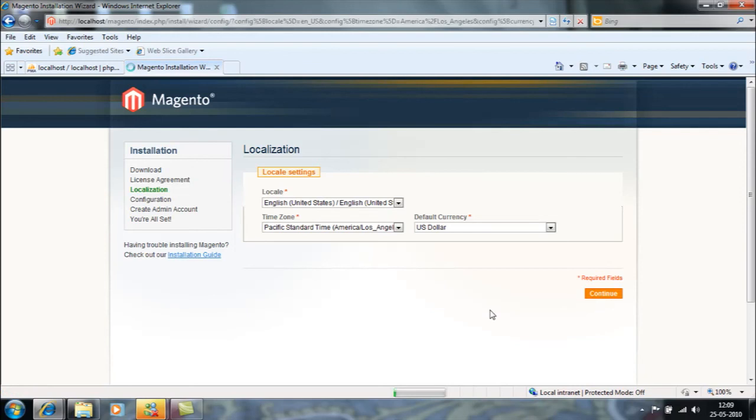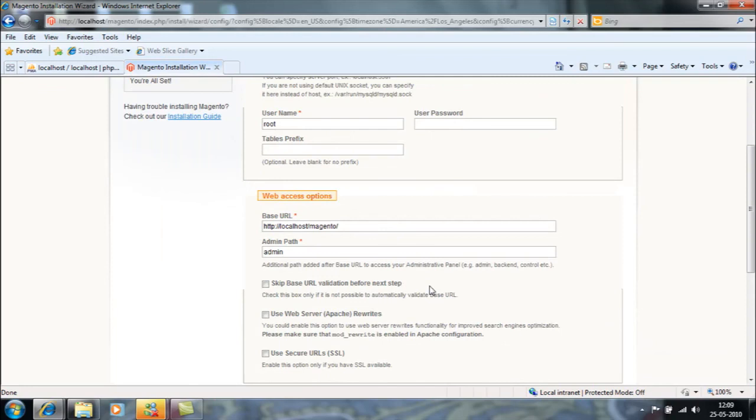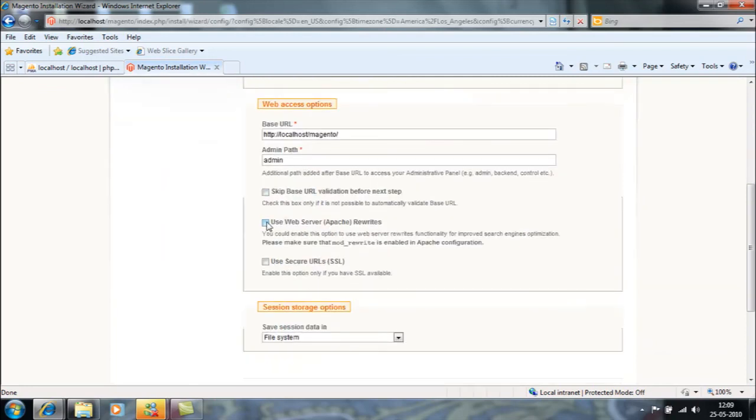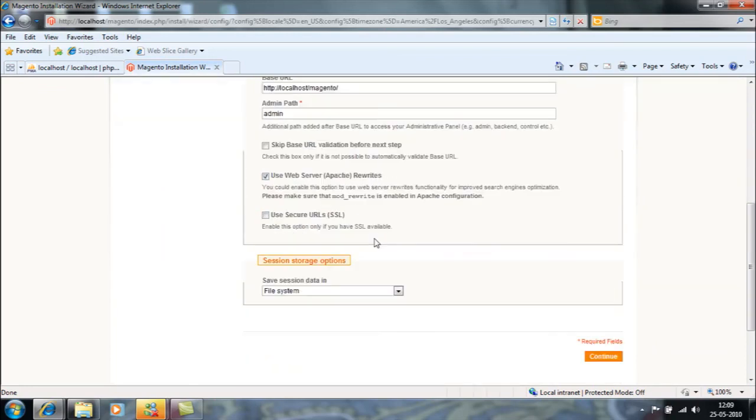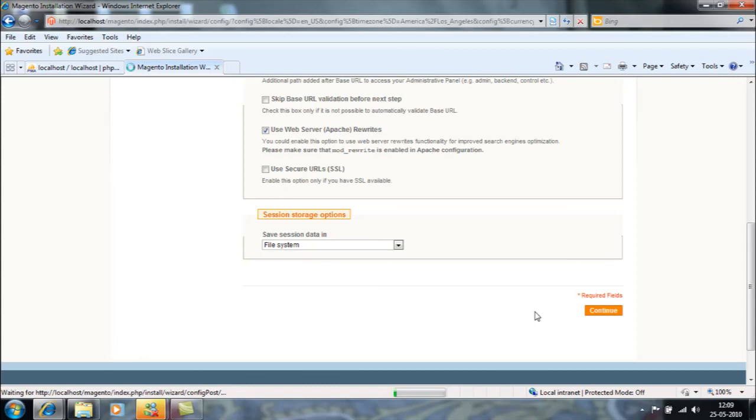Same as it is, the localization part. I'll give the database name Magento-test, I'll keep the other part as it is. I'll continue it again, just click on the web server Apache Rewrite because my web server is configured accordingly.